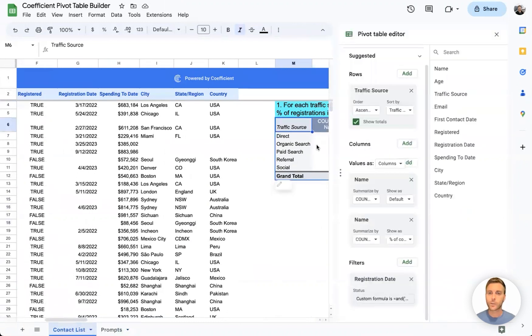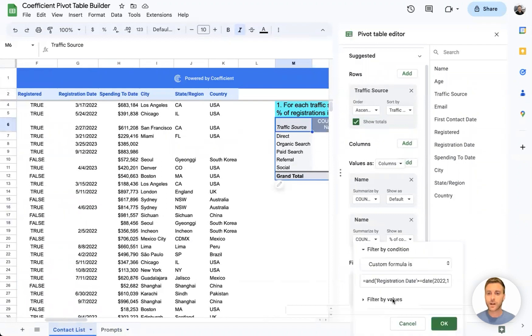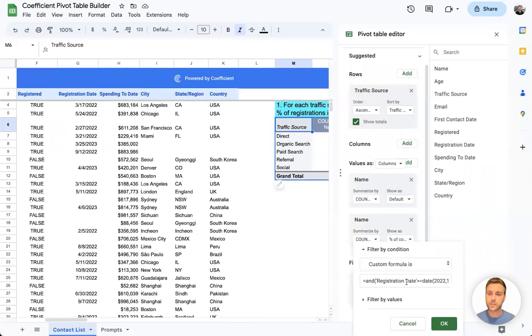If I open the pivot table settings, we can see Coefficient has also automatically added a date filter where registration date is within 2022.